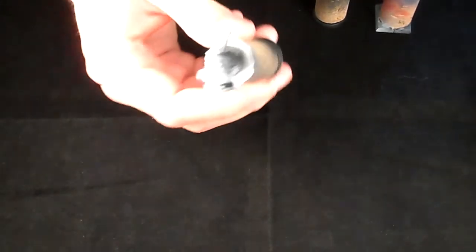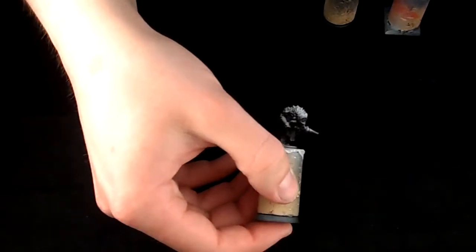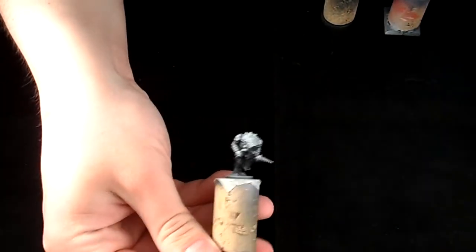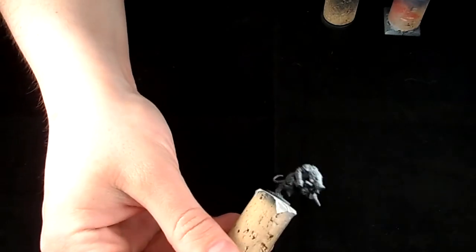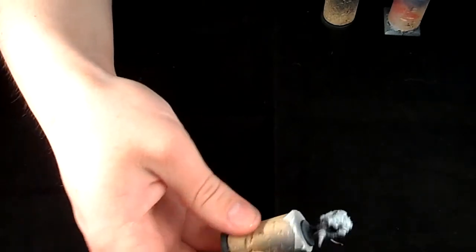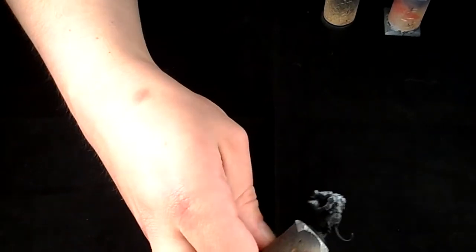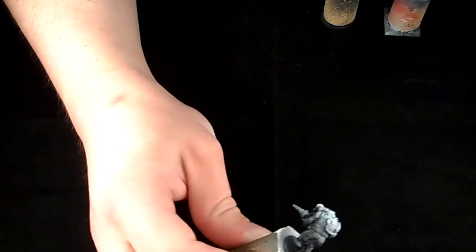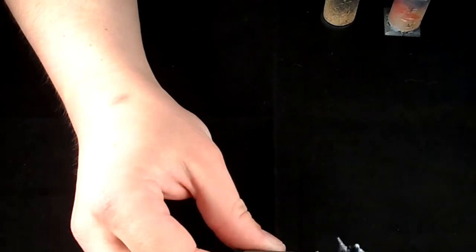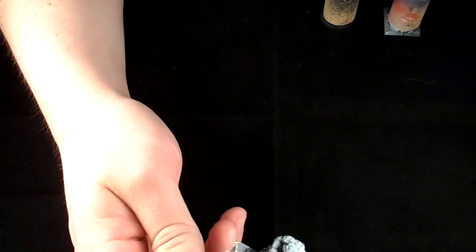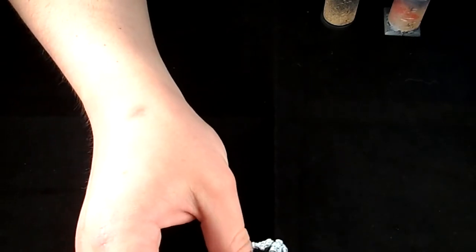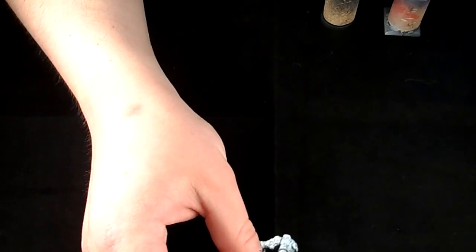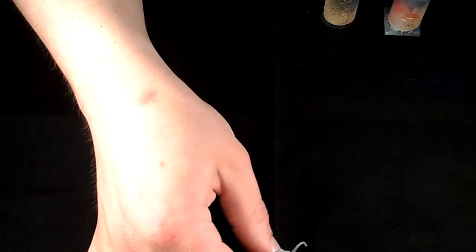So this time I'll be doing some work on the vermin from Project Pandora. This is the current stage - I've just primed them with zenithal priming. I used Vallejo polyurethane black and polyurethane gray to highlight the tops, and there's a little bit of Vallejo polyurethane white as well for the extreme highlights on the surface.